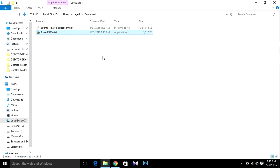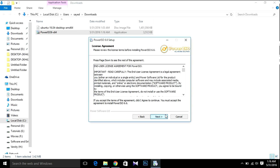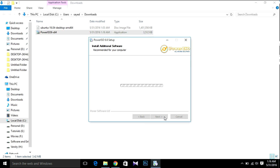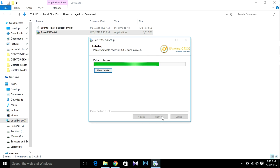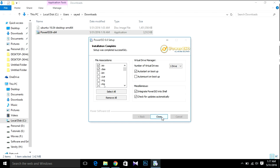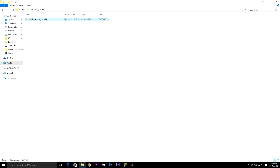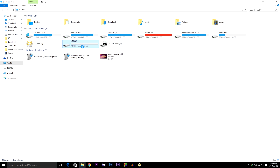Then after downloading, open your folder and install PowerISO — just click PowerISO 64-bit. Then click Agree, Next, Next, then Install, then Close. Our PowerISO is now installed.